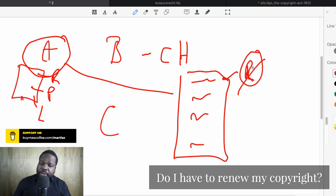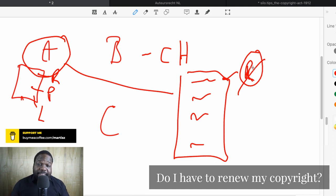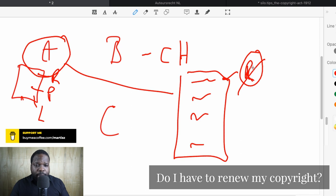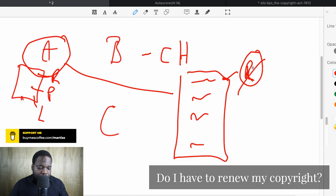There are some reasons why you want to register your work — because you want to protect it and have some proof. When you have proof that you have copyright, it's easier to take action. But it's not a requirement to register copyright in the Dutch kingdom. Registration is just for proof. So as soon as you register and you have a proof, you do not need to renew it because you already have the date.